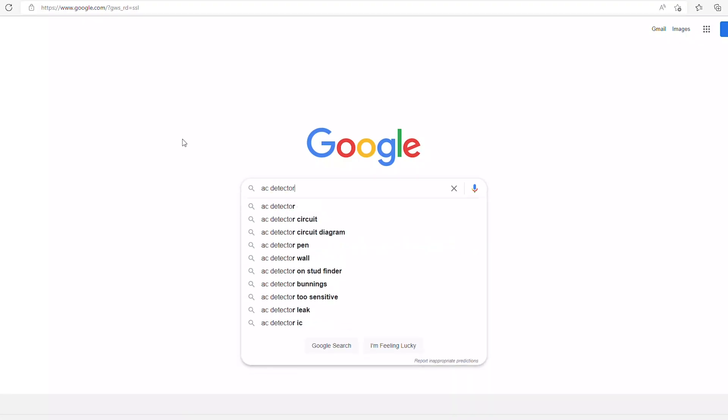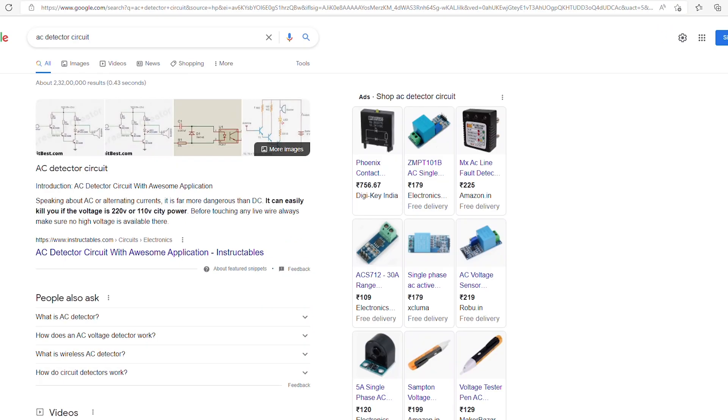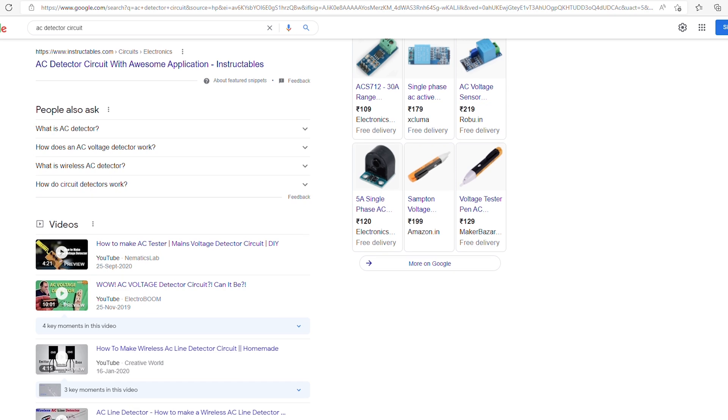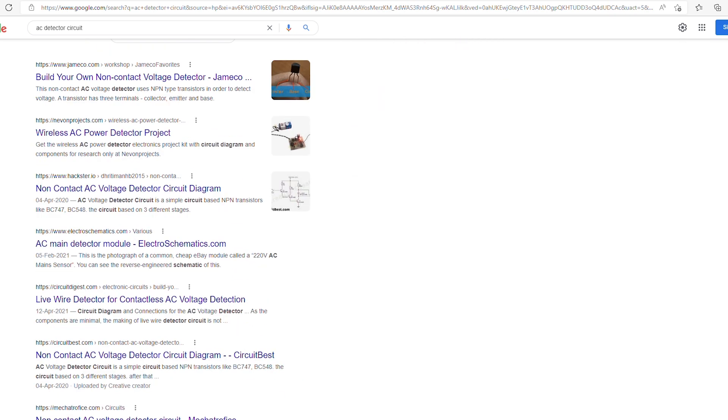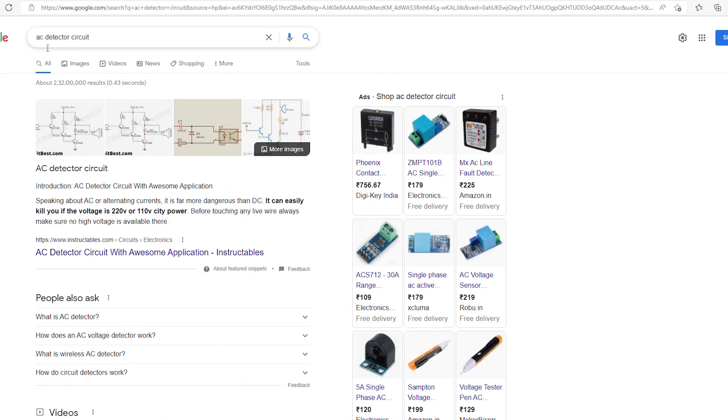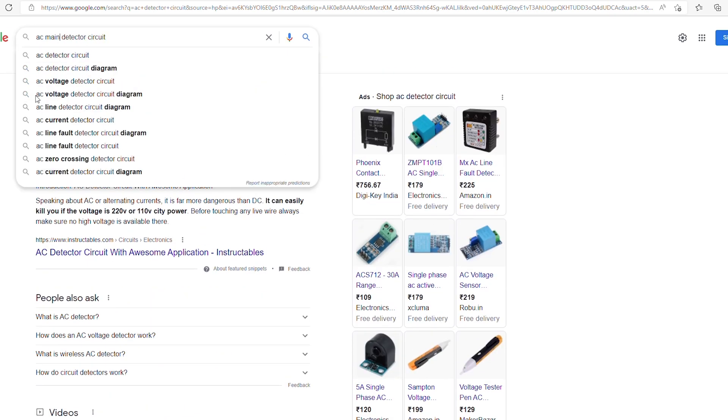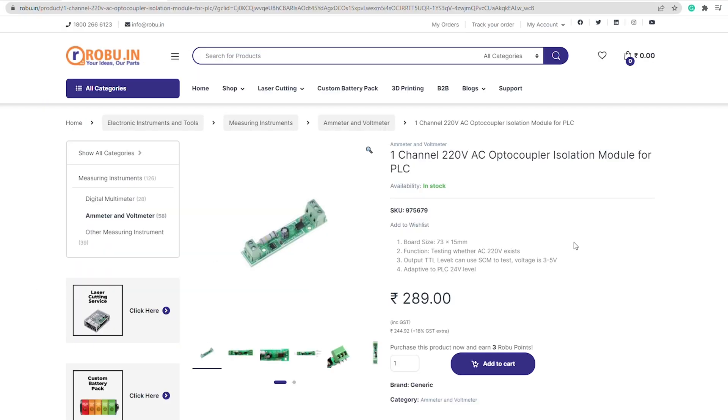Hi, I needed a circuit that can detect whether the AC power is on or not for one of my projects. A quick Google search returns nothing useful, sadly, but if we change the search keywords we find a product that looks like it might just do the job.